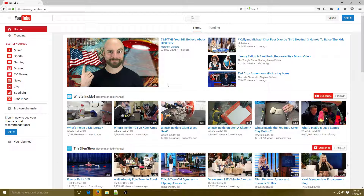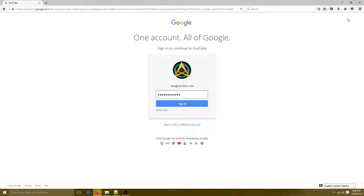Hey everybody. I had a question on how to create a channel, how to edit your banners and logos, and some more information — so that's what I'm going to do. To get started I'll begin from the beginning: sign up for an account. This is YouTube. I already have an account so I'm just going to log in.